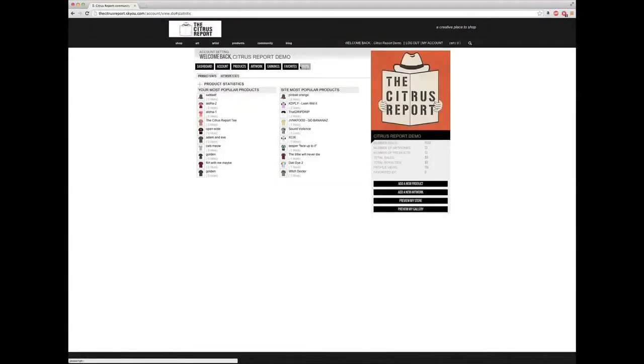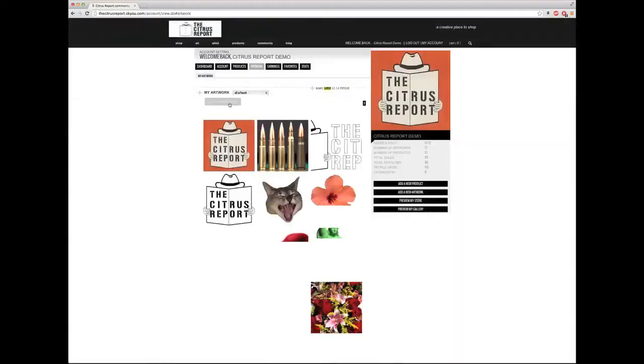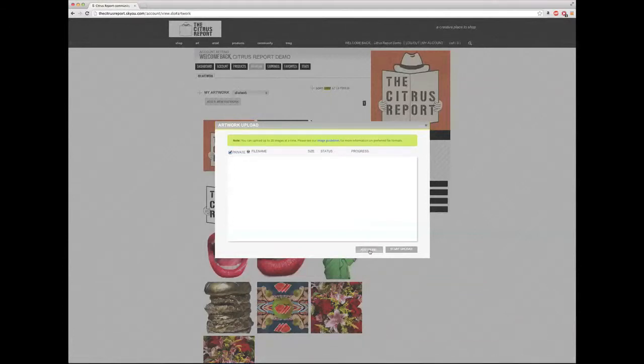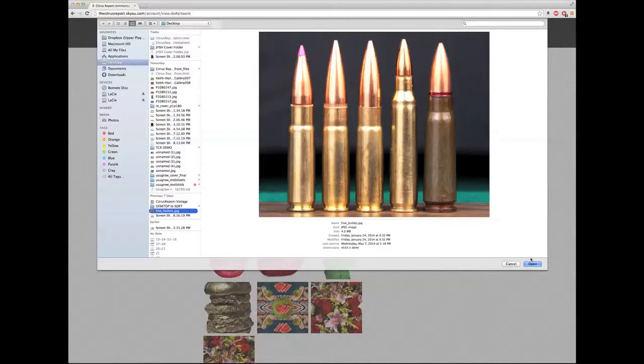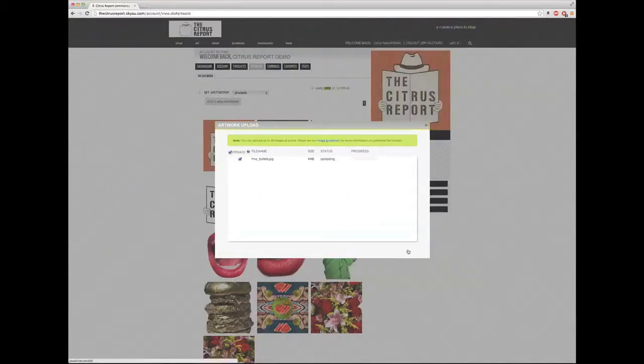To begin designing, you want to go to artwork and load artwork. So I'm going to click on add a new artwork, add file, and I'm going to select this image here. Start upload.